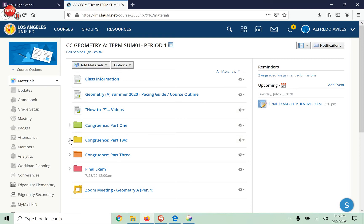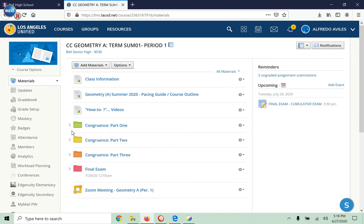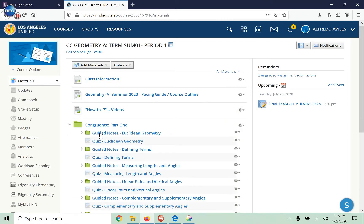You go here to the class on Schoology. You go to the folder or the unit that we're on. Open up the guided notes.